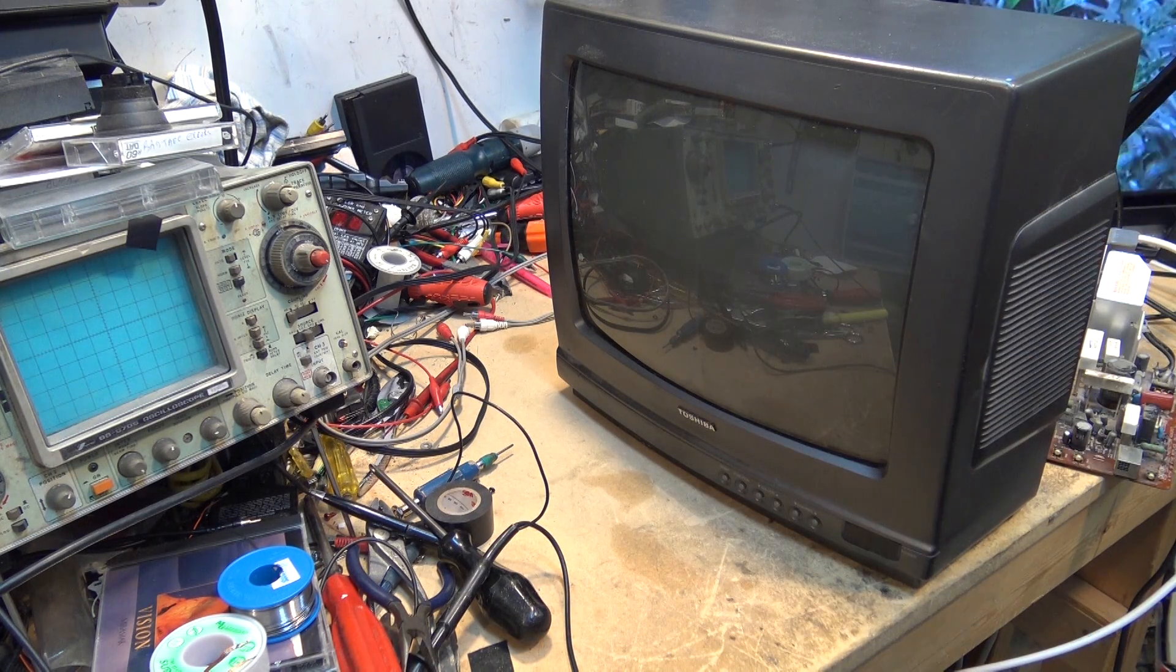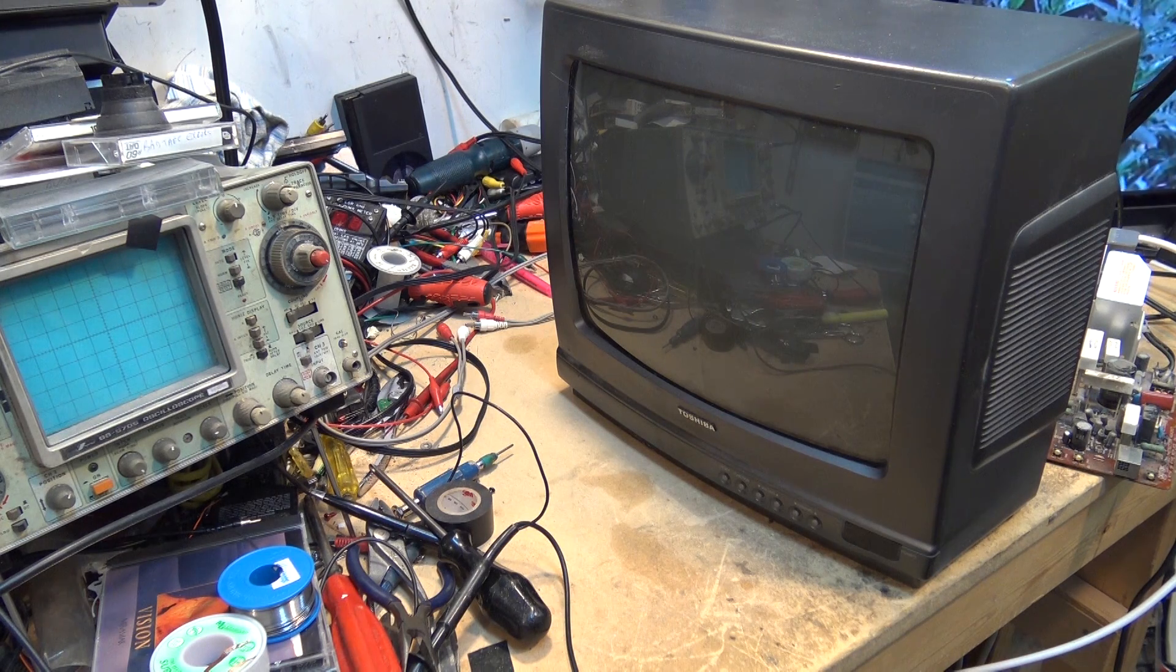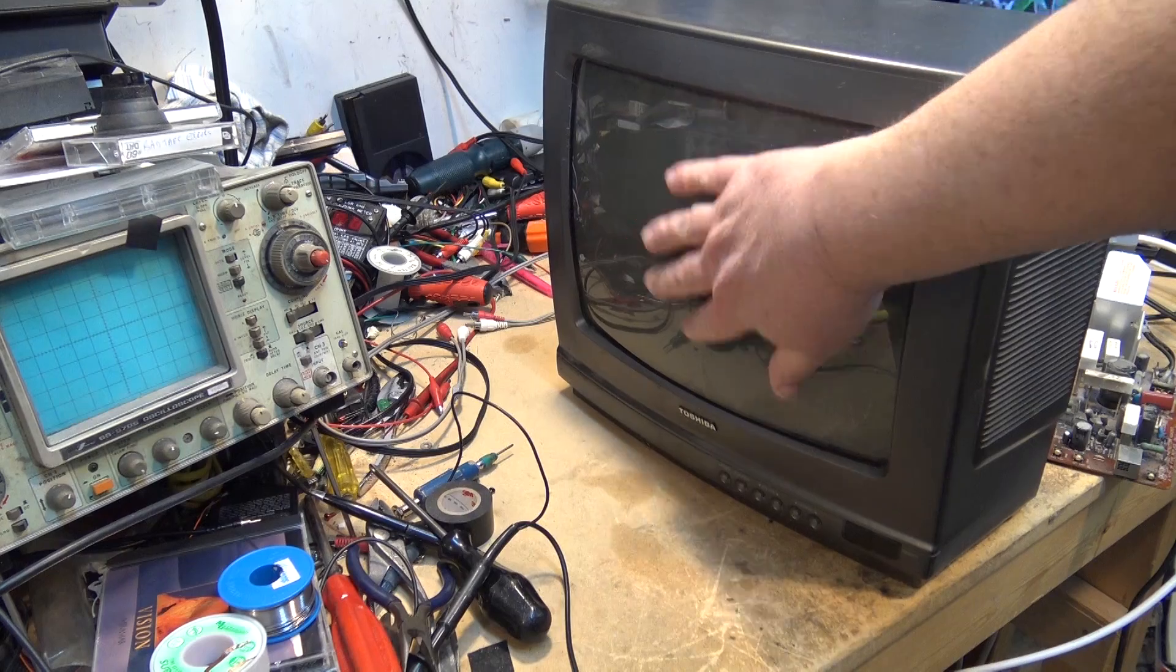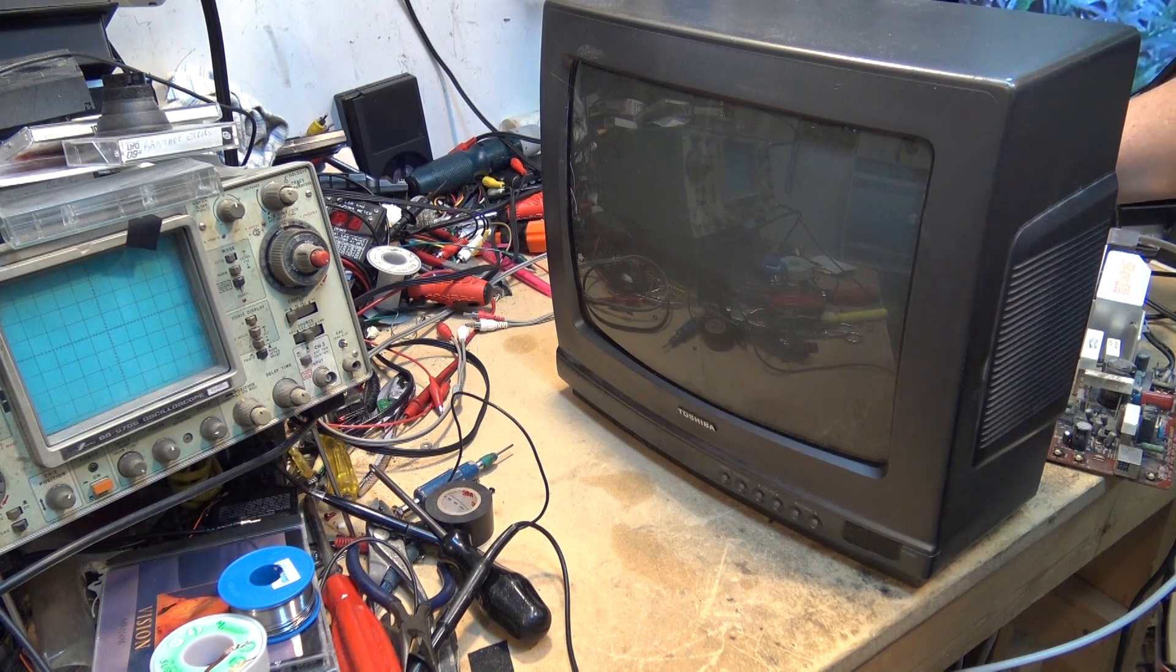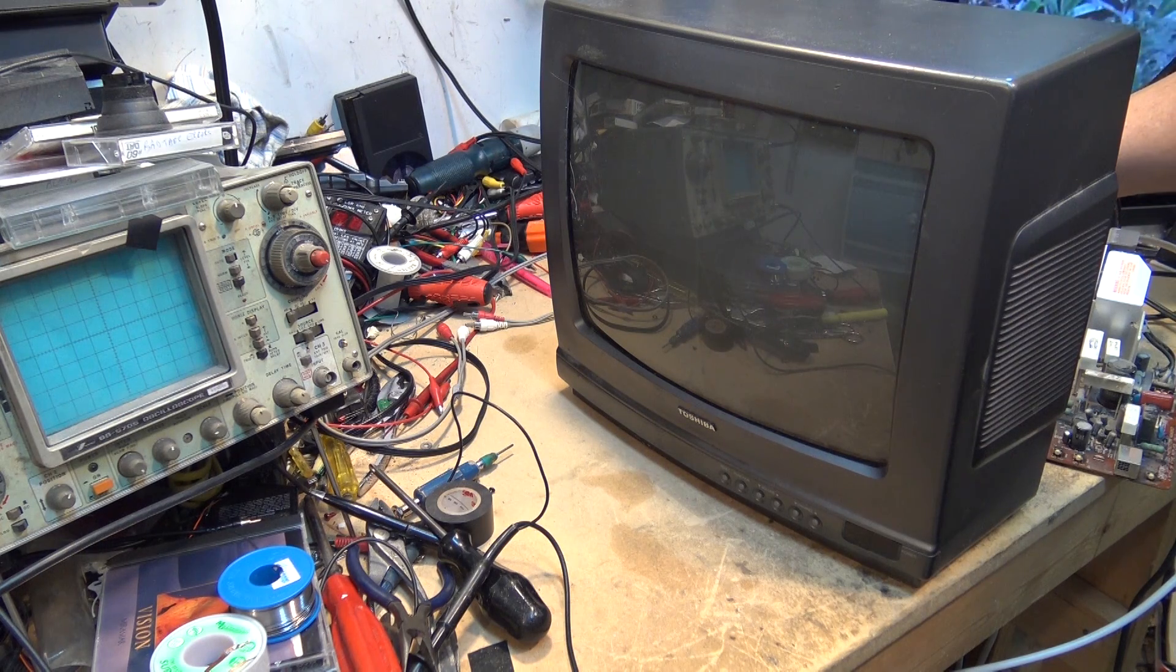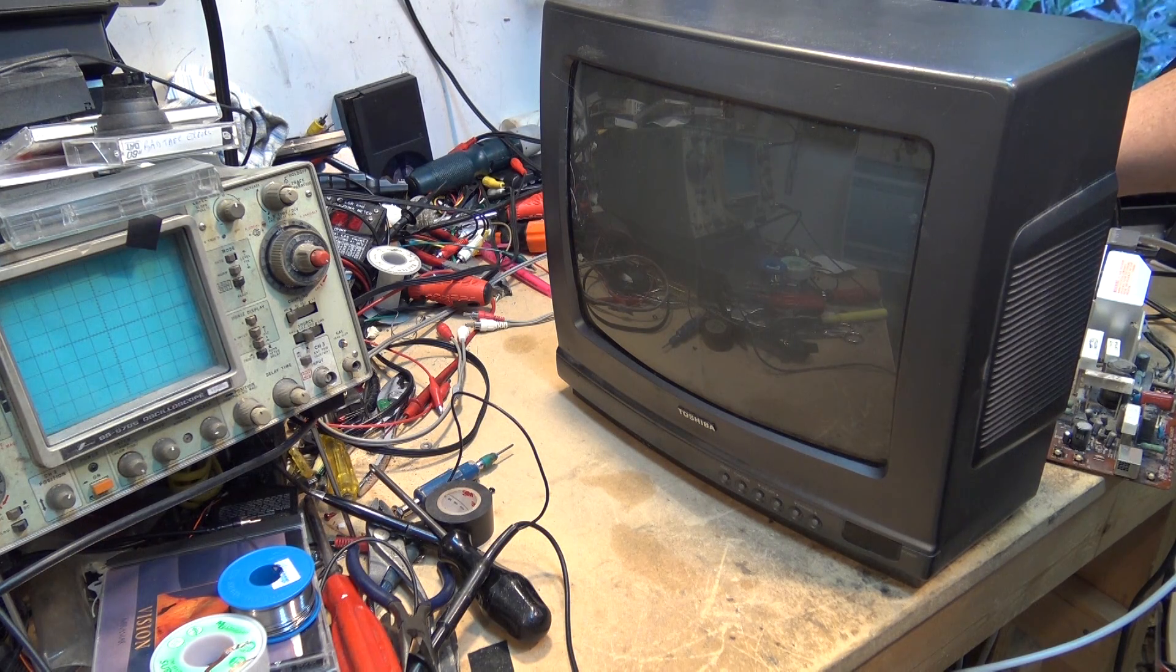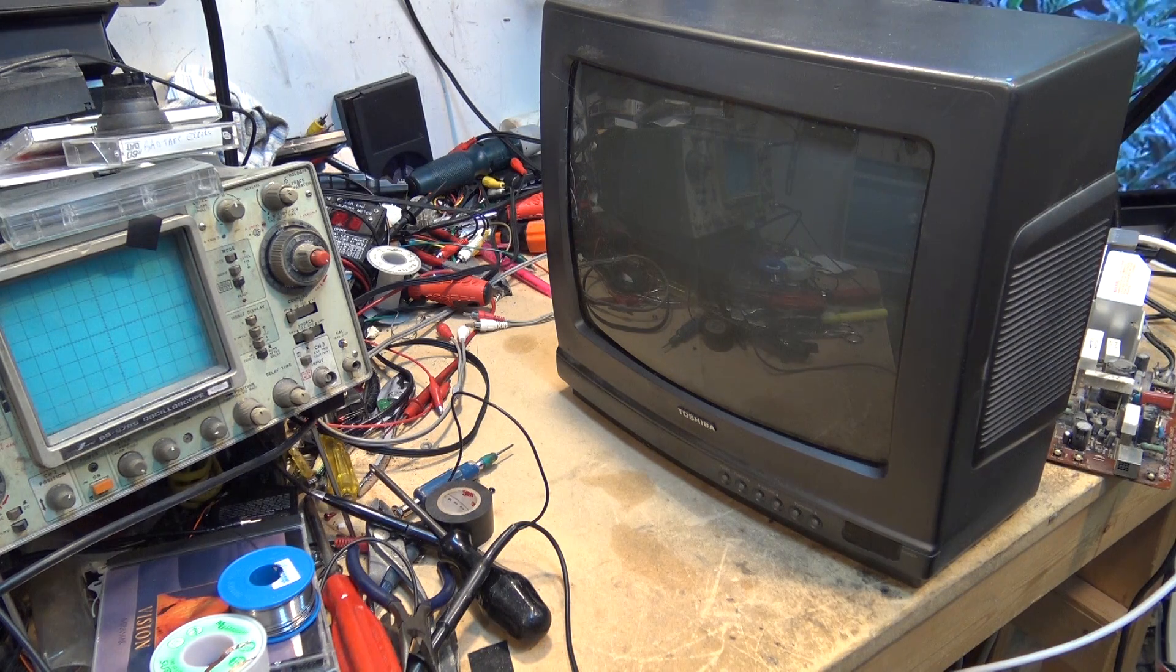TV's turned on and is dead. I have no high voltage, I have no sound, I have no picture. If I turn up the screen control on the back of the tube, I have nothing. So let's dig into it and see what's wrong with it.